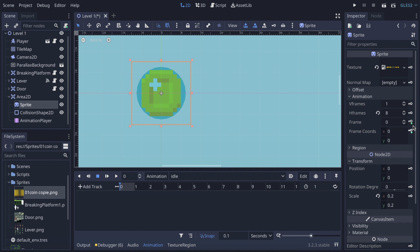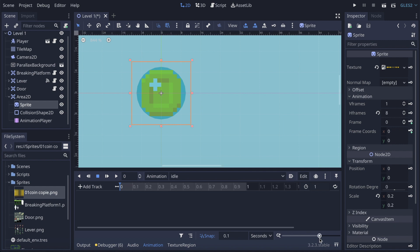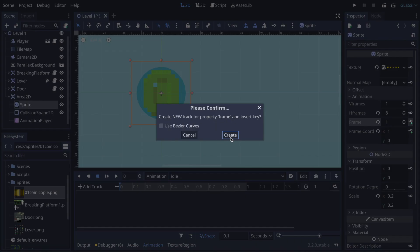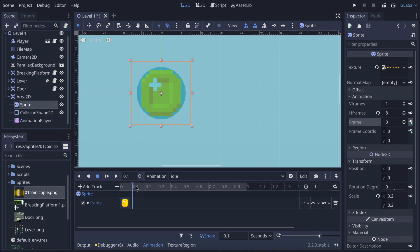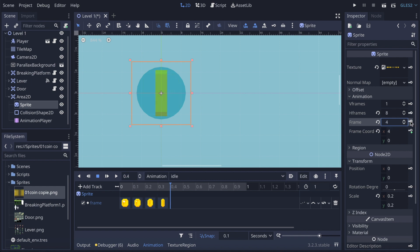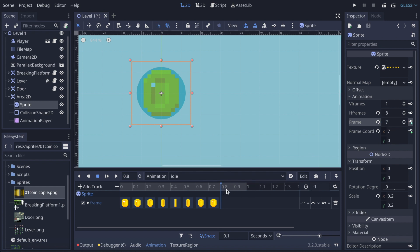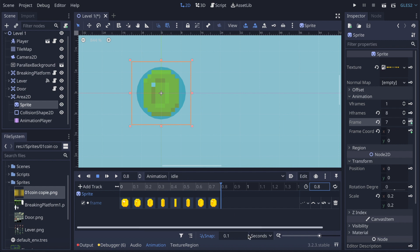I'm going to make the panel a bit bigger and click on Frame. It will ask me — I'll say Create. Now I'm going to set the step to 0.1 and manually put it on frame 1, then key the rest in sequence. It stopped at 0.8, so I need to set the animation length to 0.8 so it fits the right length.